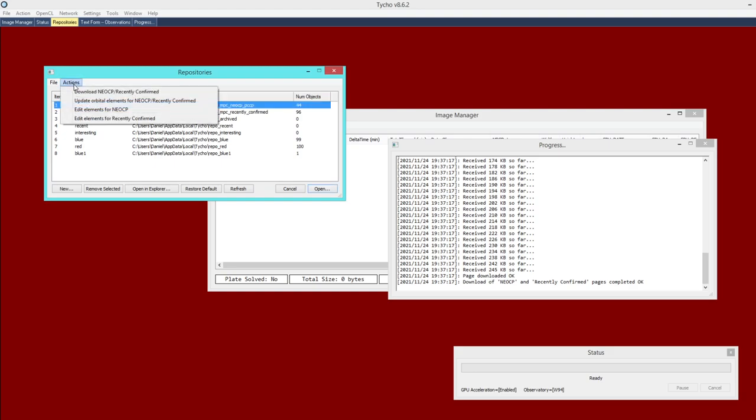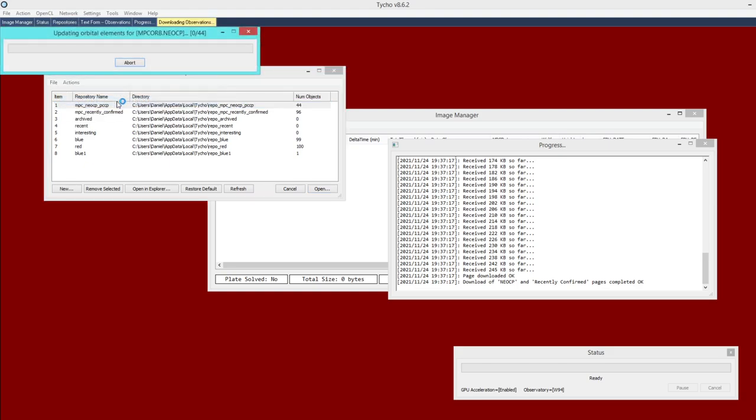The next step is to update or generate the elements for each of these objects. Go to Action, Update Orbit Elements, and this will compute these elements again for each object in both repositories.